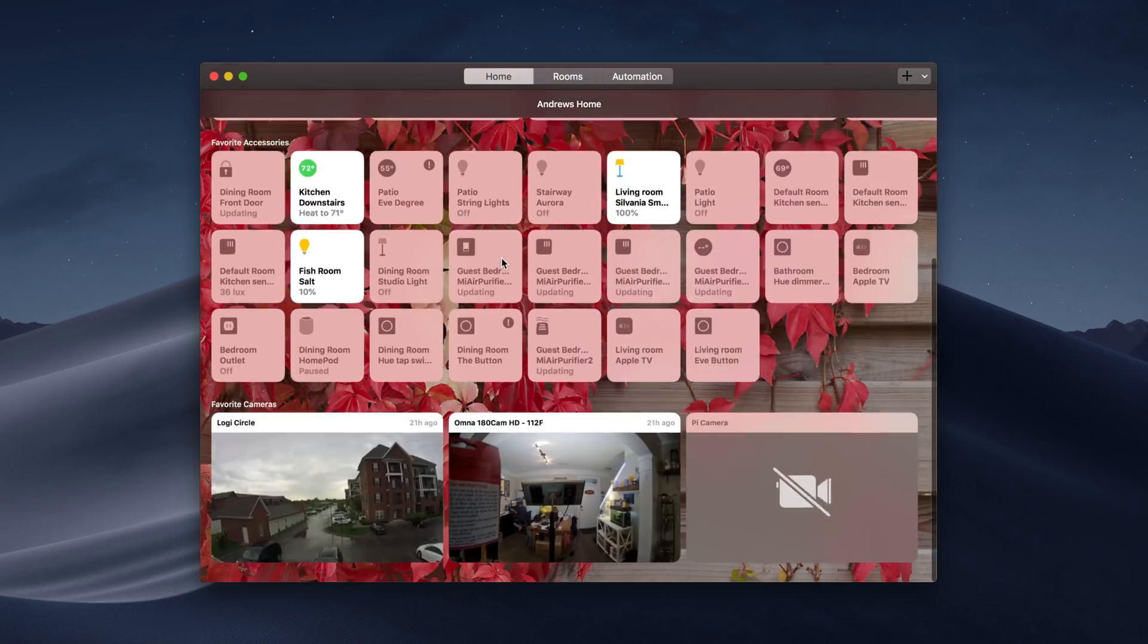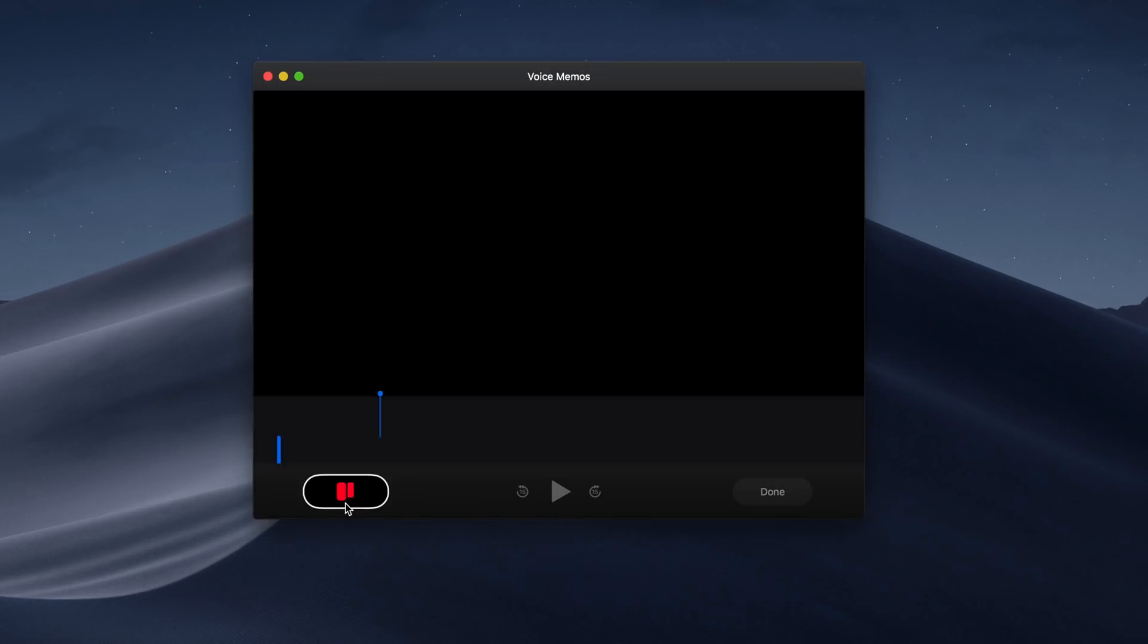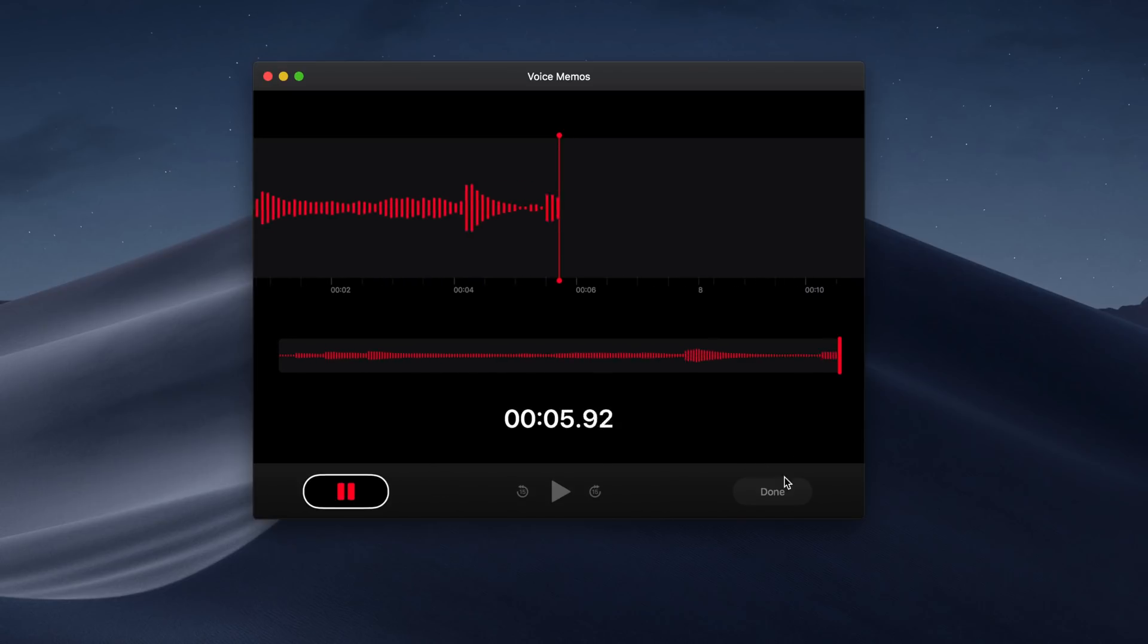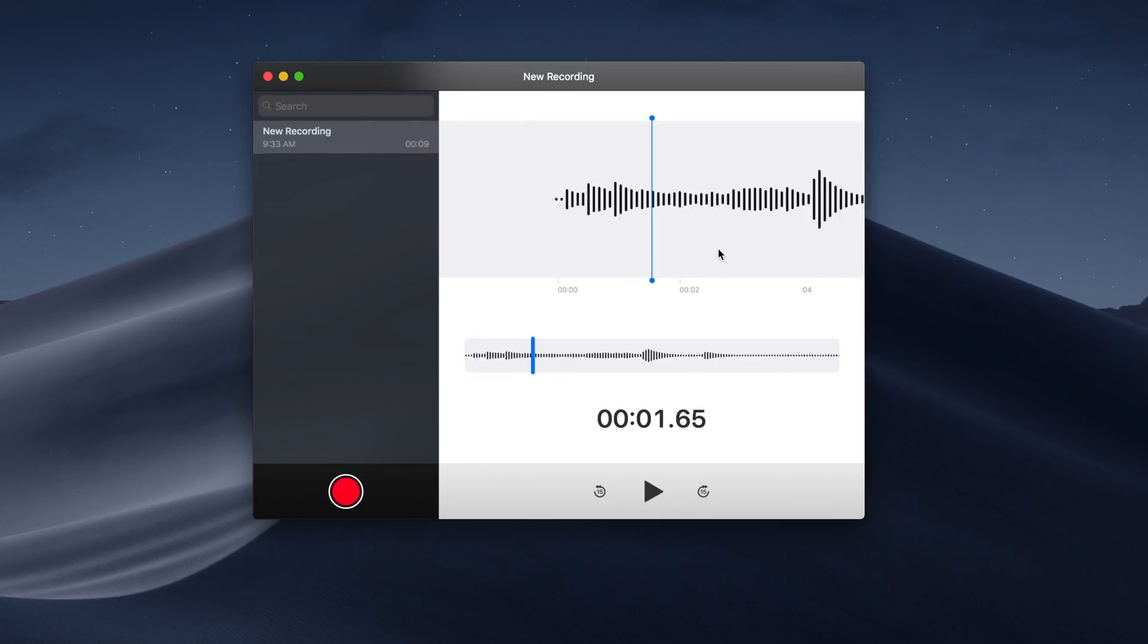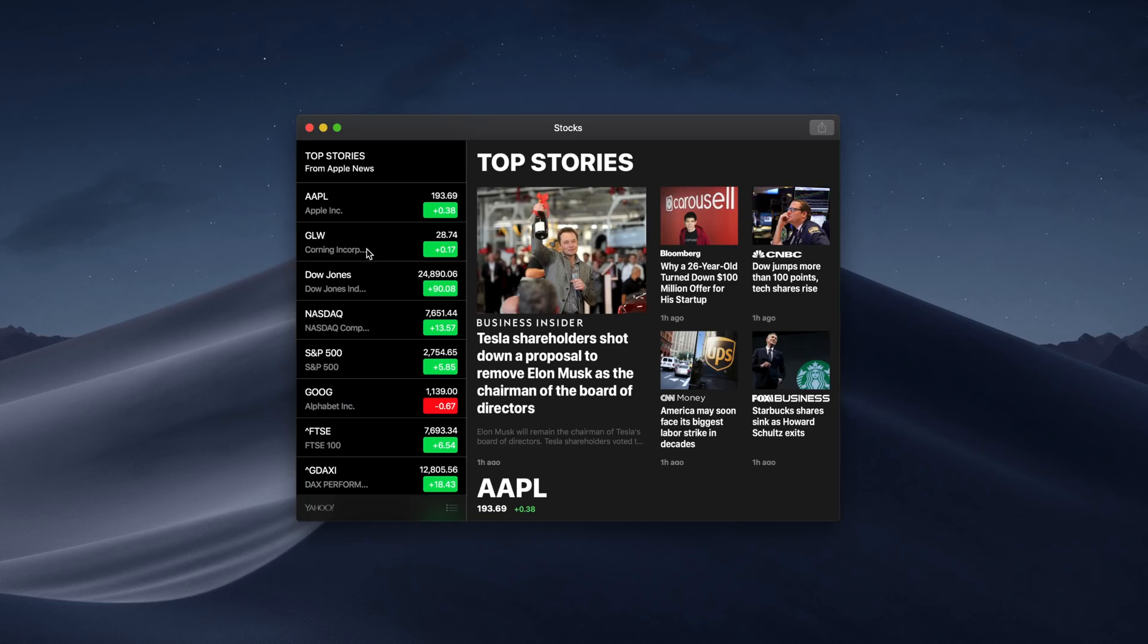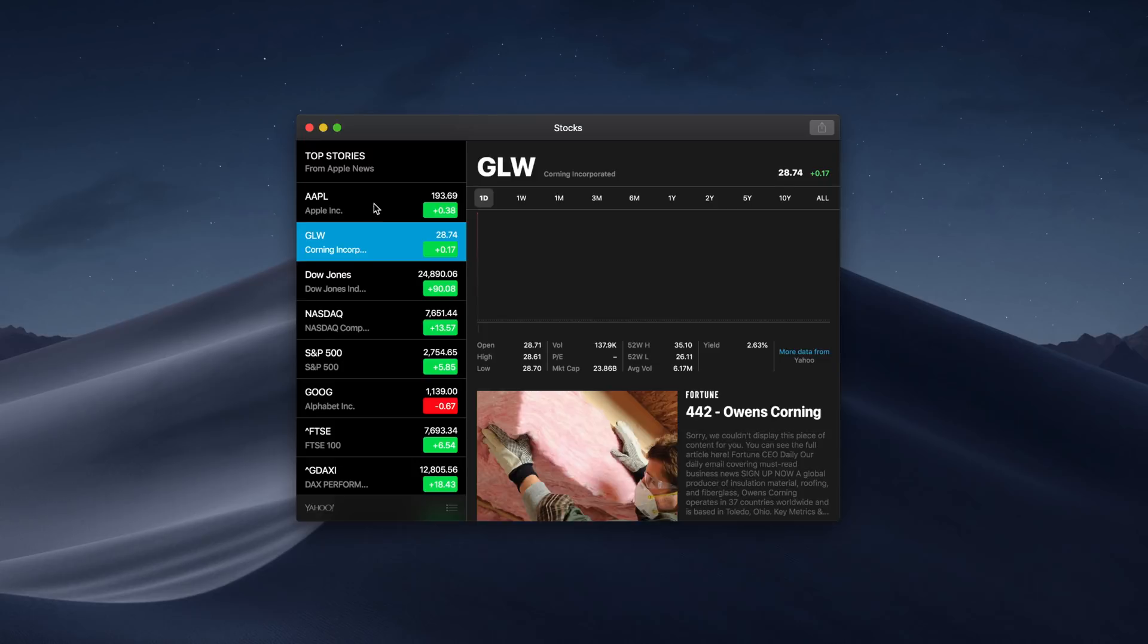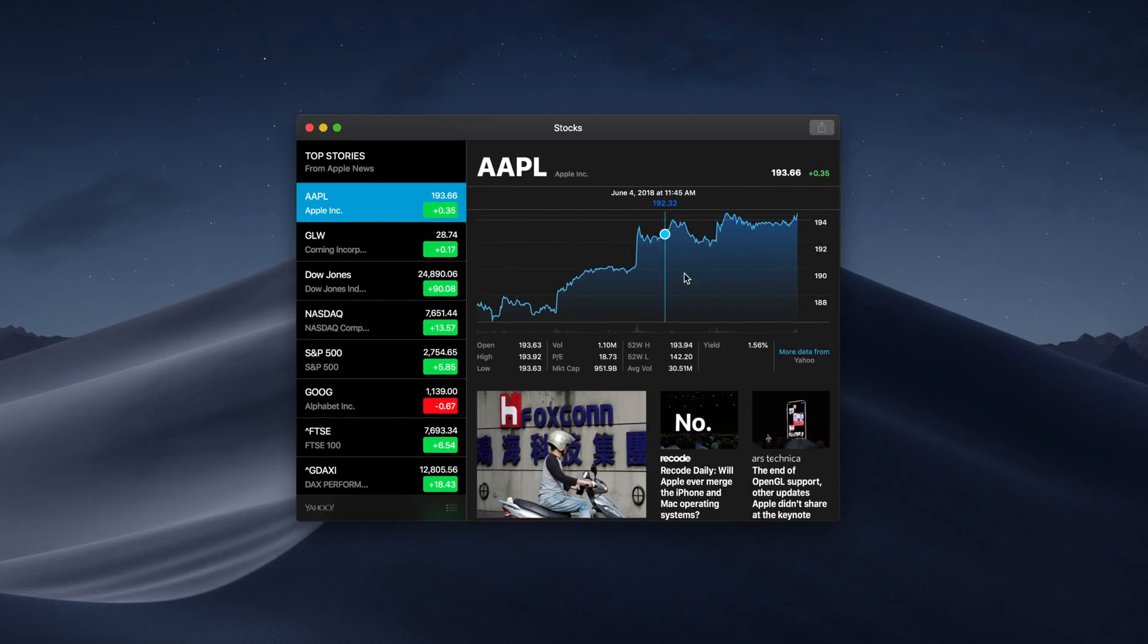Voice Memos is finally on the Mac with a brand new redesign that we're seeing on iPhone and iPad to go along with it, and the new Stocks app. Stocks too got a pretty big redesign, including integration with Apple News. So now you can see your stock feed on the left-hand side, the metrics along the top, and relevant news feeds below it.